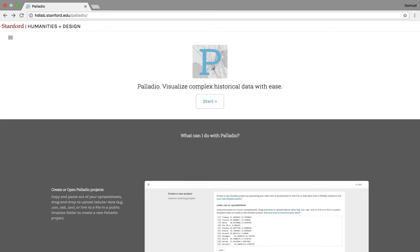So we're going to take you through what Palladio looks like. I've been working with Palladio this semester for a personal project of my own, a personal research project. We'll be using my datasets as an example to show you how Palladio works.